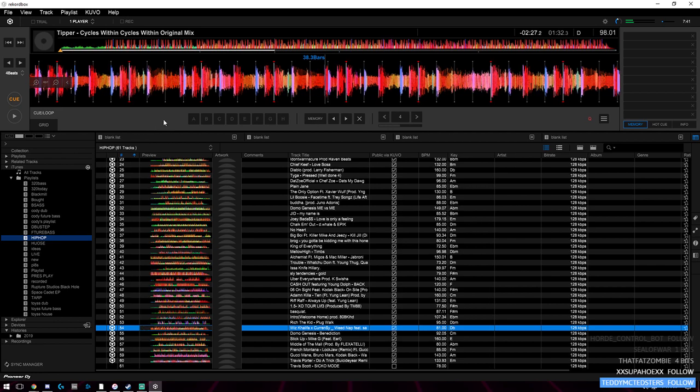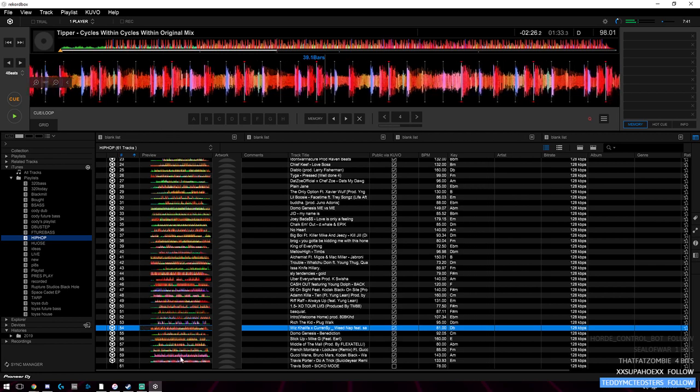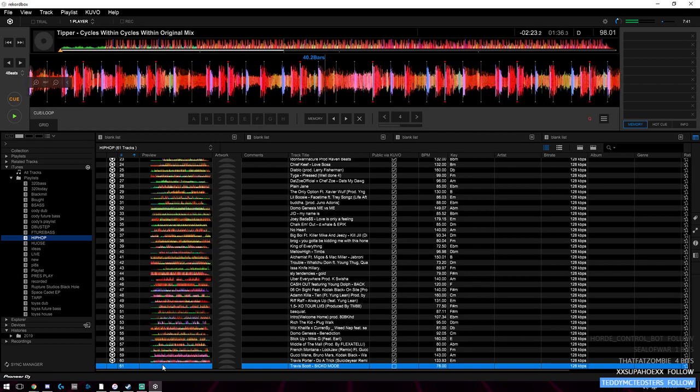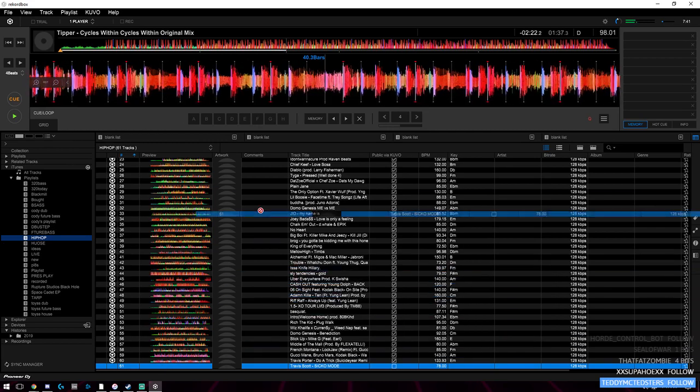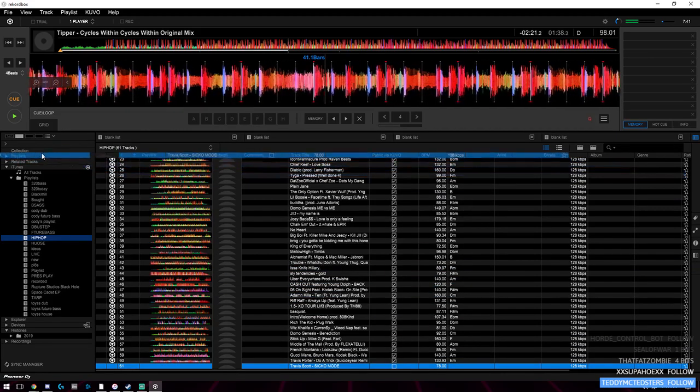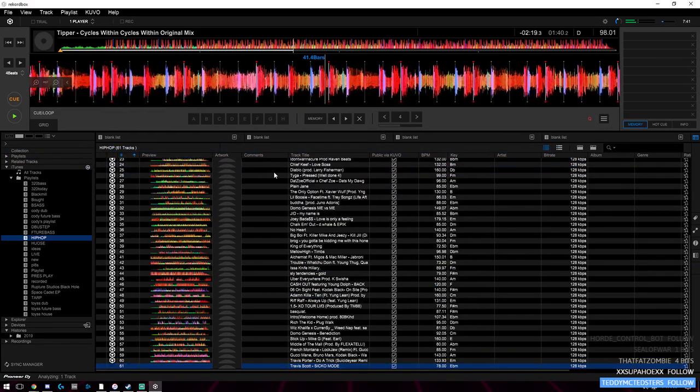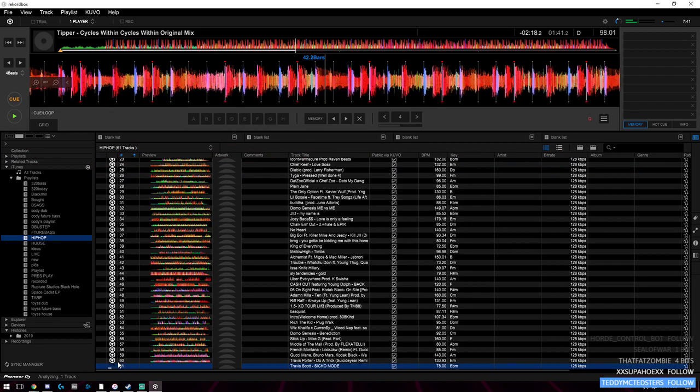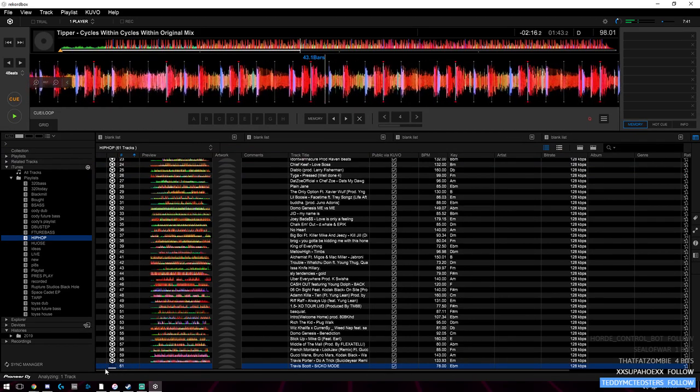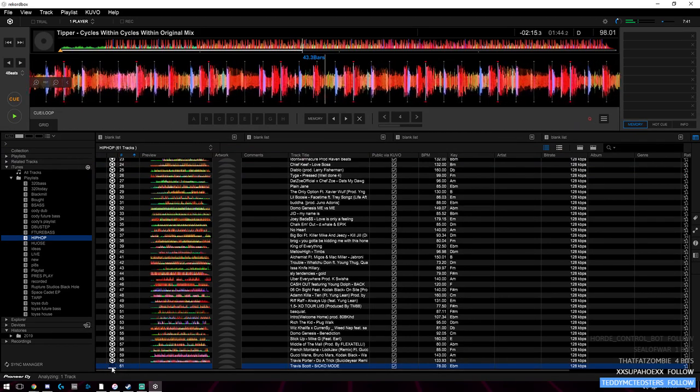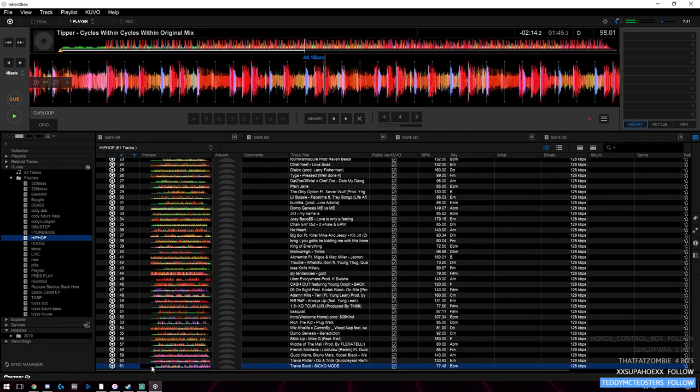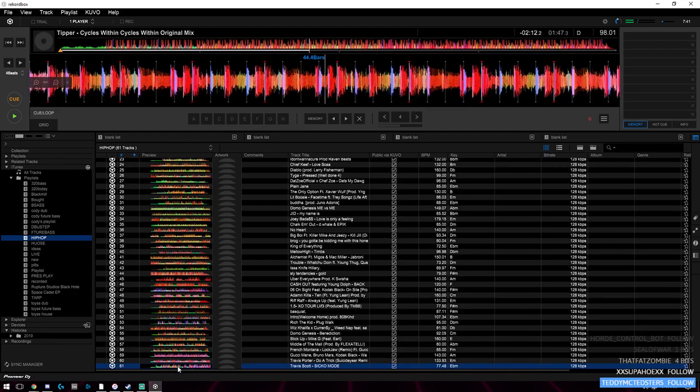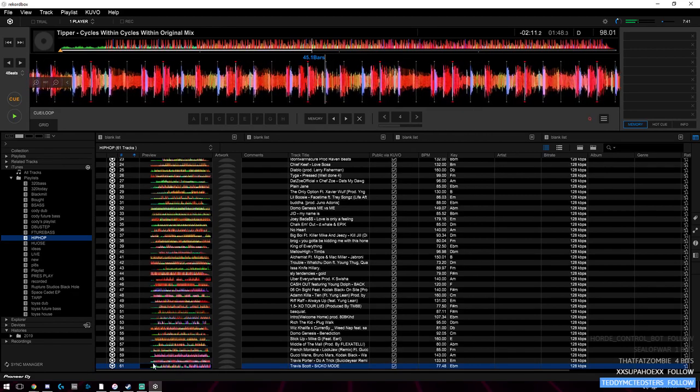When you have these empty ones, you need to click and drag it directly up to the collection here and it will analyze it. Right here it shows it's getting analyzed, and once it's done you'll see this little waveform with all the colors. Yours will probably be blue; I have mine set to RGB because I like the colors.